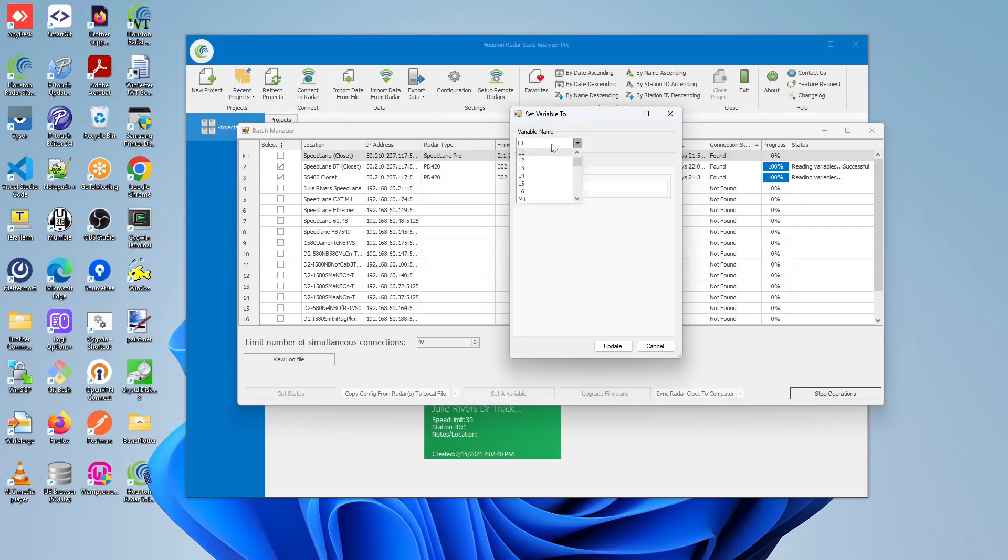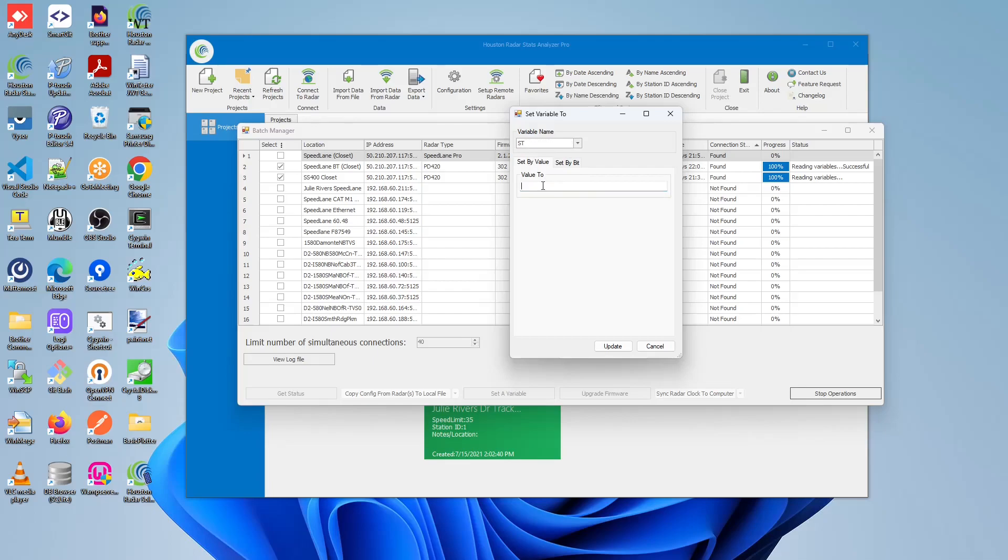We can first pick the variables found within the radar. And then two, we can also set either by value. So in this case, if we were to set ST, we can set it to, as an example, to 100. So the ST variable will become 100.